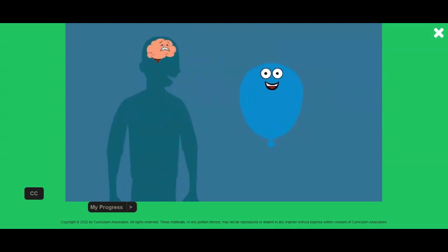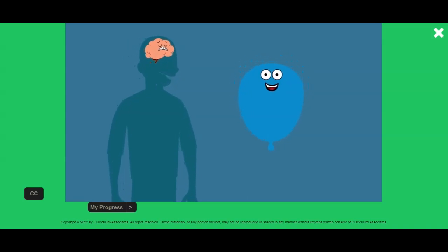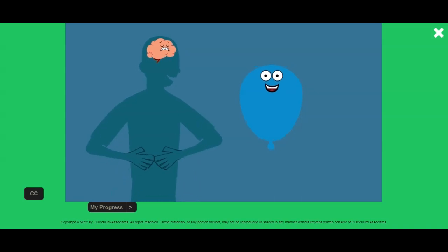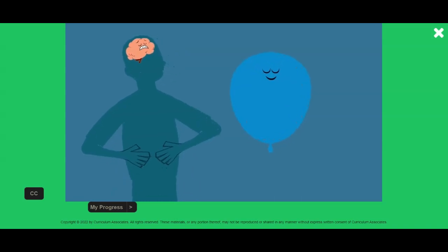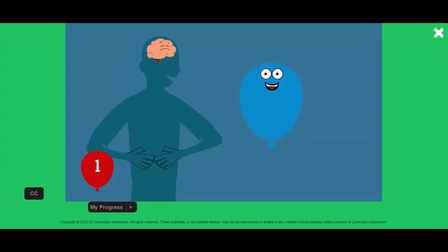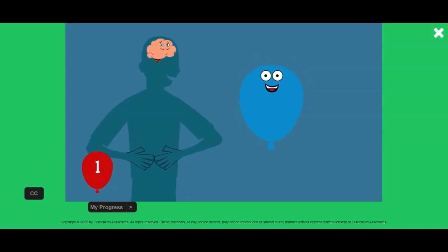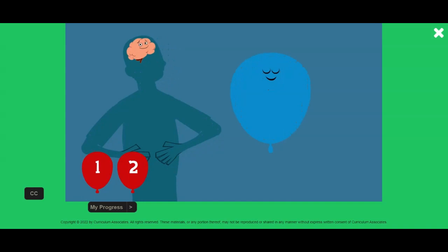We can imagine balloons again to help us with our belly breathing. Now imagine your balloon underneath your belly button that gets biggest as you breathe in, and gets smaller as you breathe out. Let's do it together and this time let's count our breaths. Place a hand on your belly and feel it get bigger as you breathe in, and get smaller as you breathe out. That's one. Breathe in through your nose and feel your belly filling up. Breathe out through your mouth and feel your belly go back in. Very nice. Look at your brain waking up.